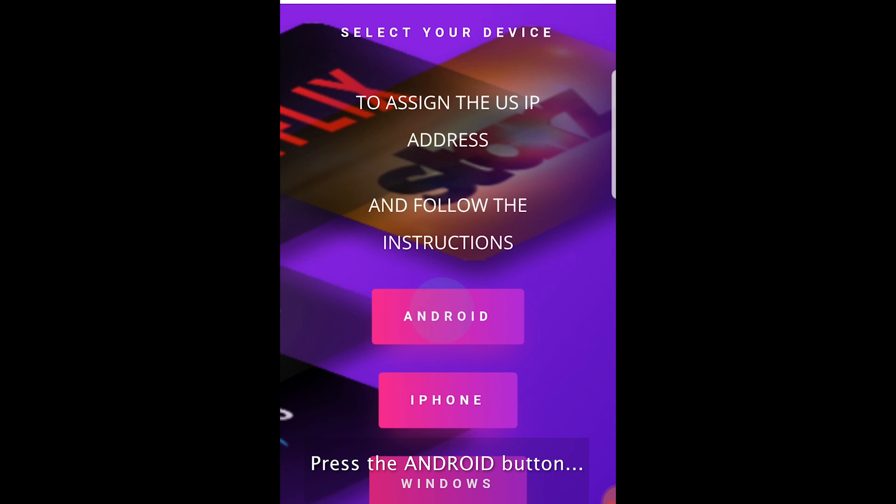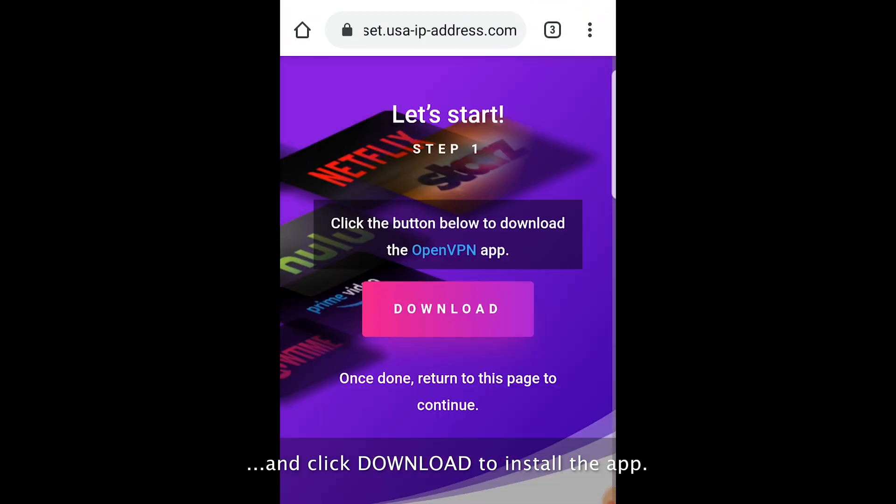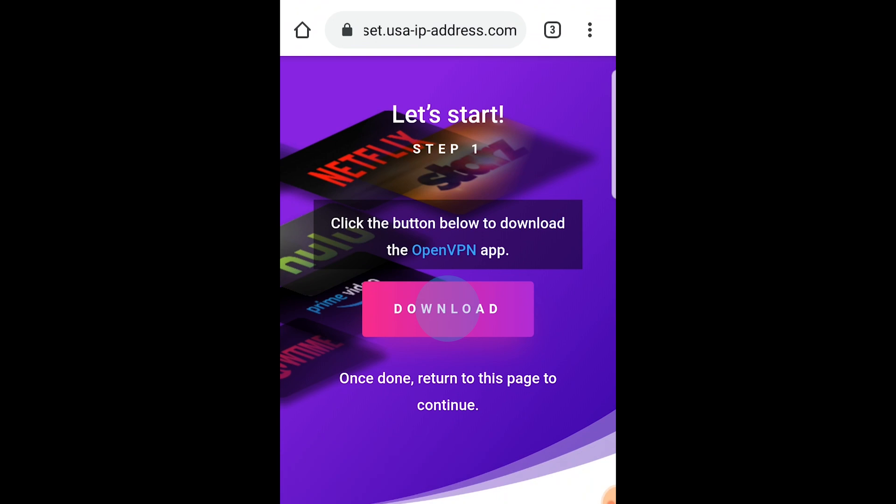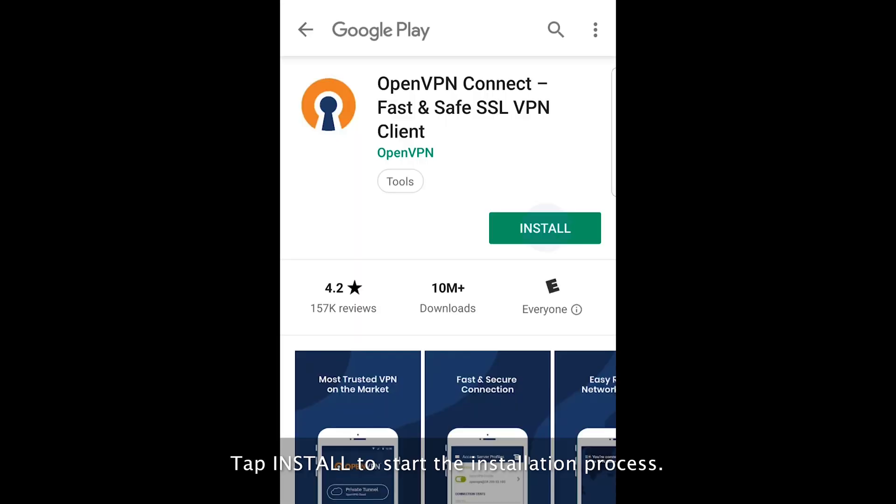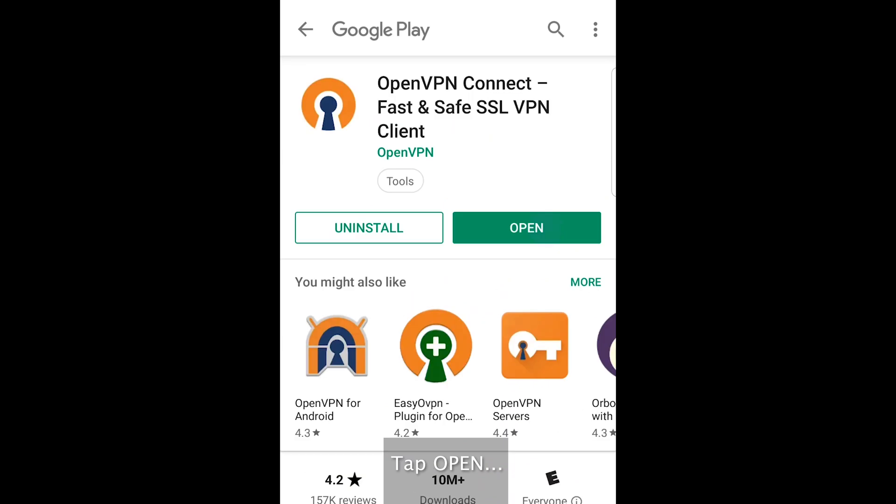Press the Android button and click download to install the app. Tap install to start the installation process. Tap open.